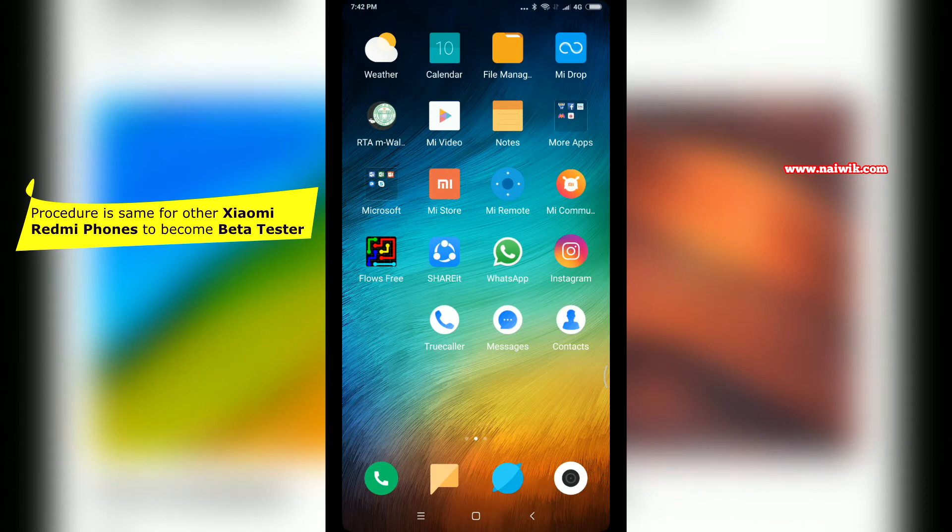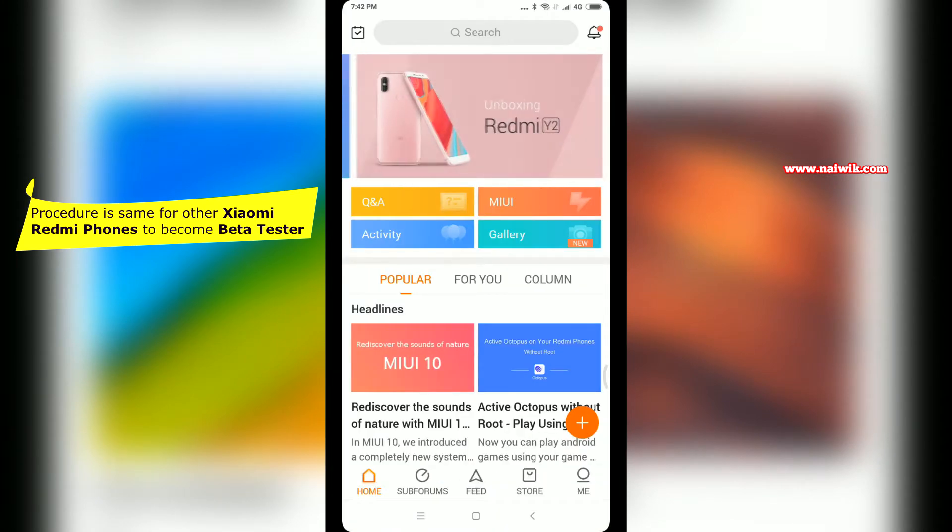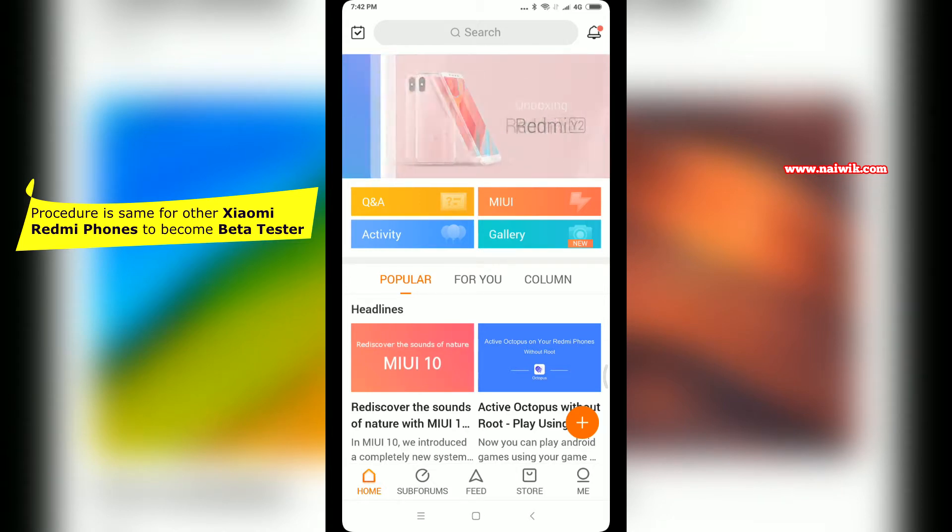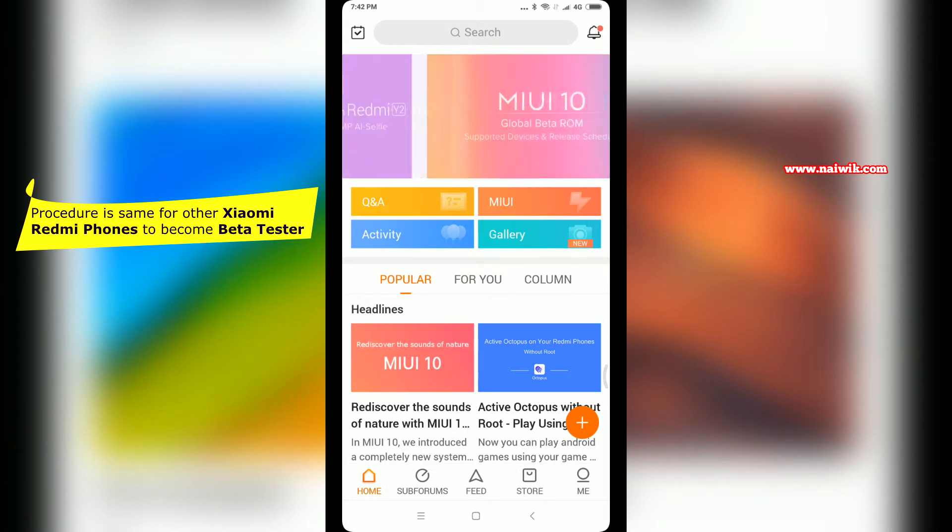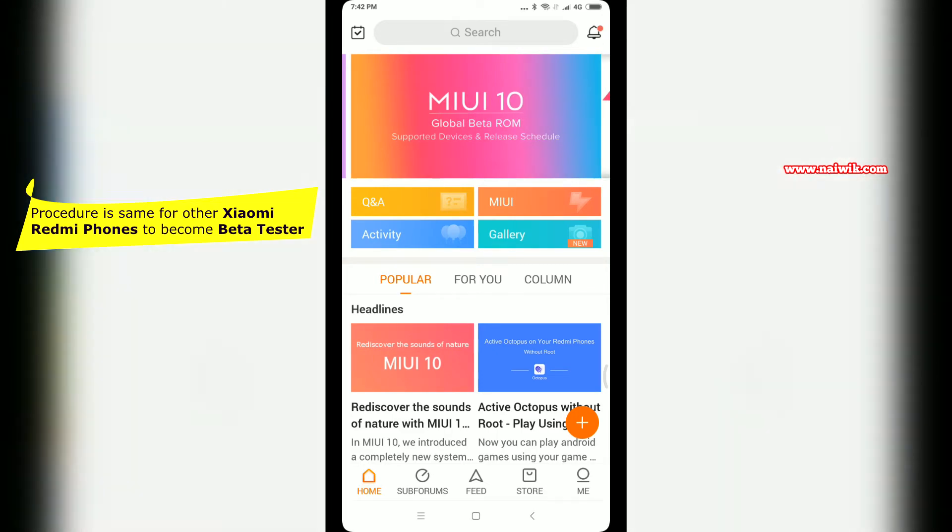After that, open the Mi Community app on your phone. You have to scroll the banners at the top. When you scroll the banners, you will find this option: MIUI 10 Global Beta ROM. You have to click on that link.